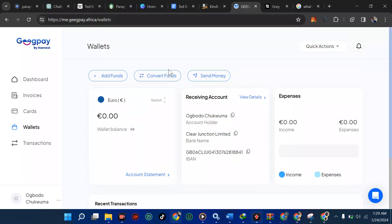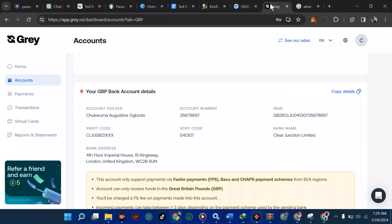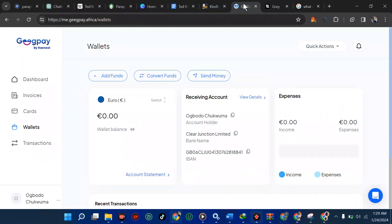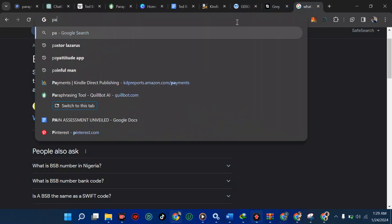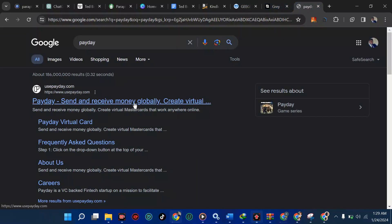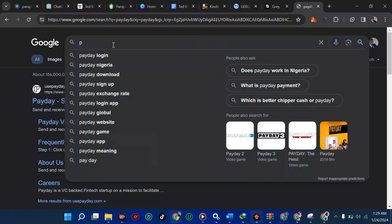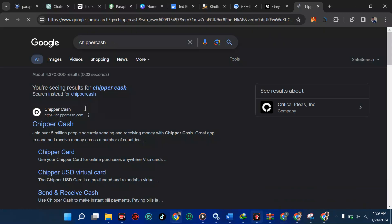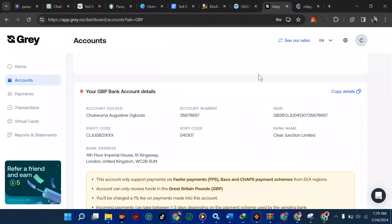Check around my channel for a link to my WhatsApp. As mentioned, if you want to use Gray, creating an account is very easy — check the description. If you want to use GeekPay, you can try that too. Other platforms to consider include Payday and CheaperCash — you can try any of these to send and receive money in case GeekPay or Gray doesn't work for you. That's all for now — thank you for watching. Don't forget to subscribe before coming to my DM. I'll see you in my next video.